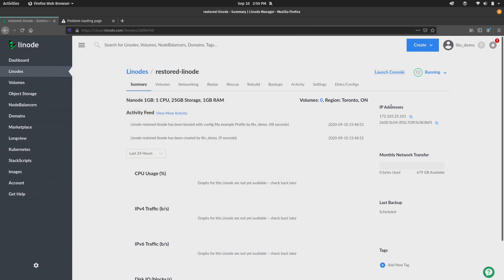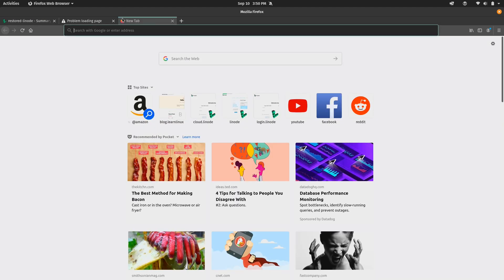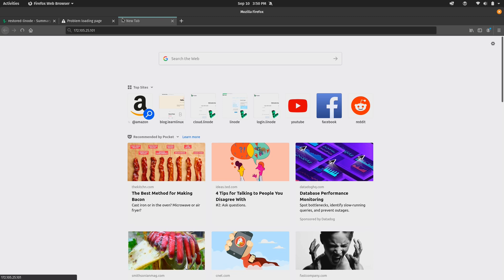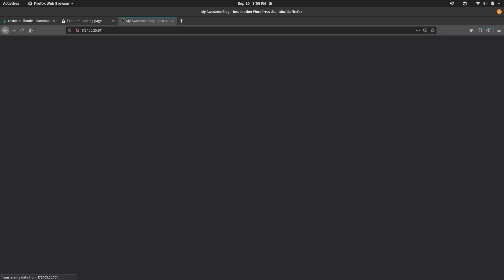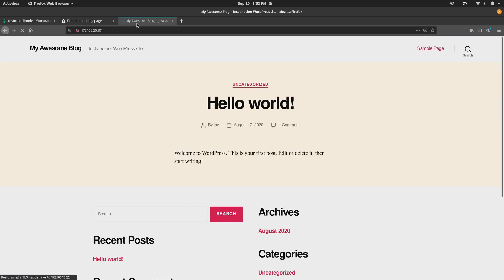So we have an IP address right here. So I'll go ahead and copy that. And then we could paste it into our browser and see whether or not it's working. As you can see here, it's actually restored.